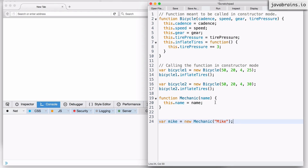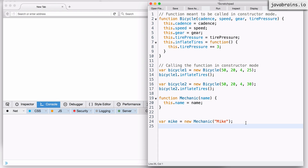Now what I want to do is give Mike access to the inflate tires functionality. I want Mike to be able to inflate the tires of any bike that's given to him. Right now the inflate tires functionality is in the bicycle object, so every bike actually knows how to inflate itself. What I can do is give a function to the mike instance — I can have a function called inflate tires. So I say mike.inflateTires equals bicycle1.inflateTires. Inflate tires is a property which happens to be a function, so I'm basically taking that function instance and creating a new property on the mechanic object with the same name.